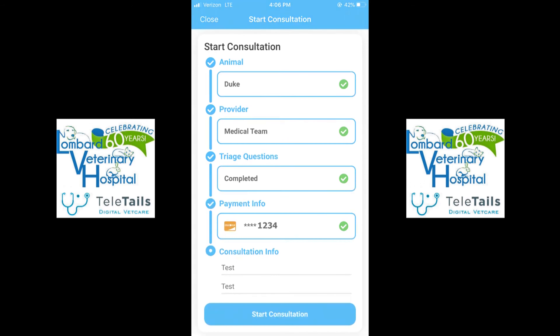After you've entered your card information, please select the subject and description of why we are having a digital consult. An example would be, in the subject line: Duke's paws. And then a description would be: Duke has been licking his paws for the last two nights and I cannot sleep. After you've entered in the description and the subject, the start consultation button at the bottom will light up blue.